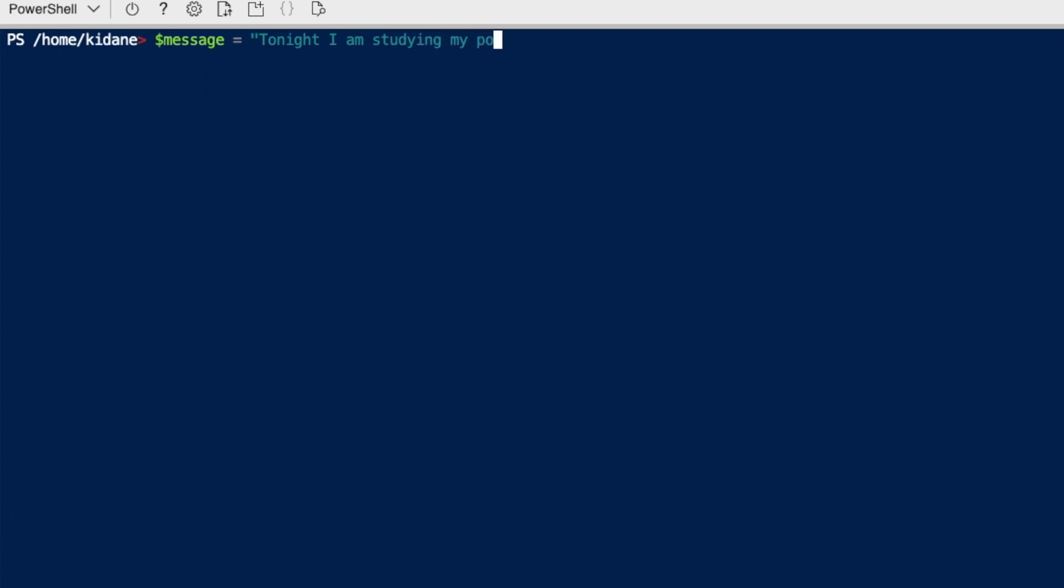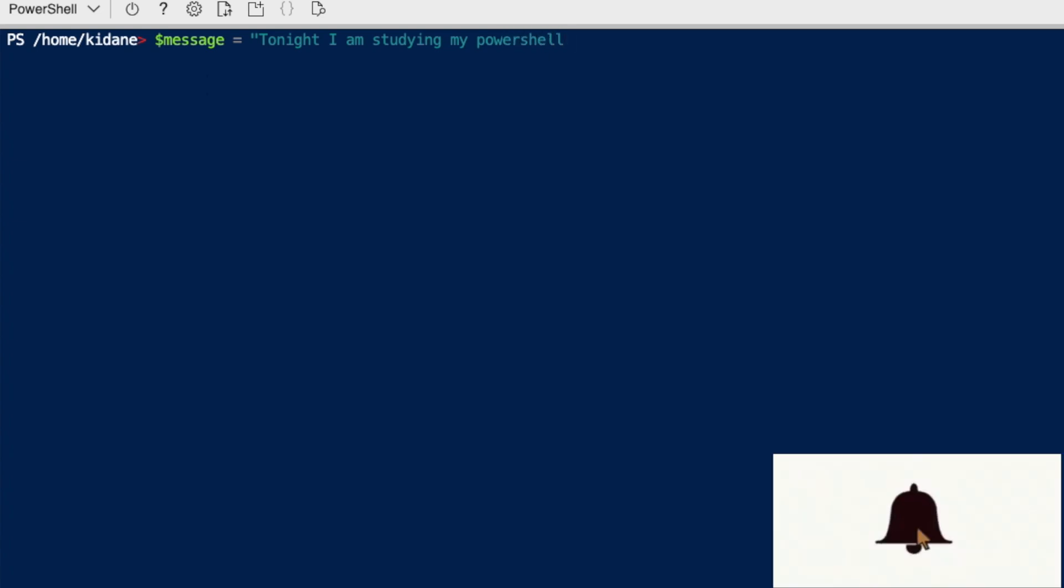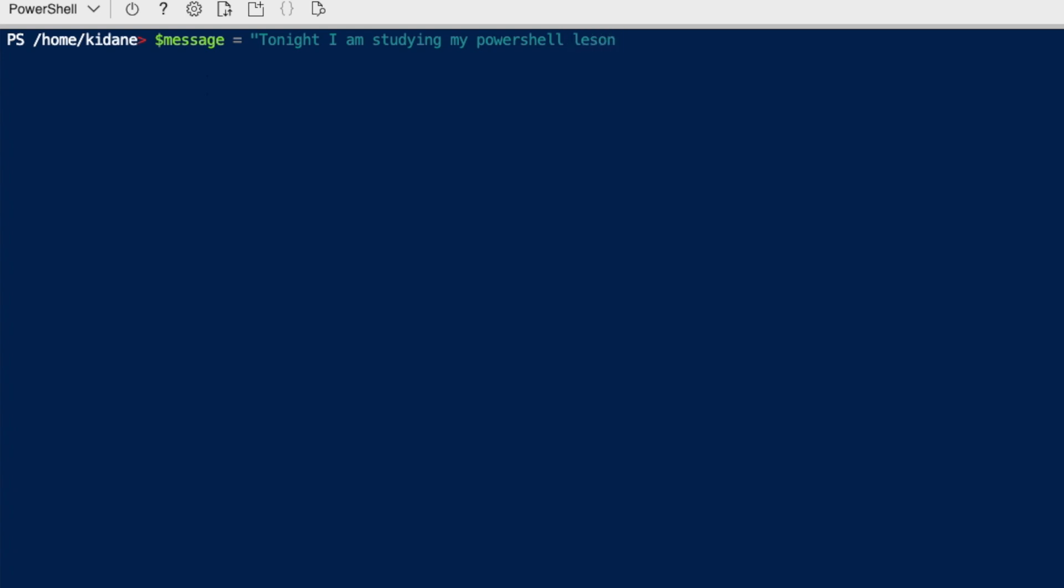The value will be, tonight I am studying, I am studying my powershell lesson. Okay, so that is how you want to save the value into this variable. Once you hit enter, the values are now saved into your variable message. So you can always repeat, reuse them, however you want.